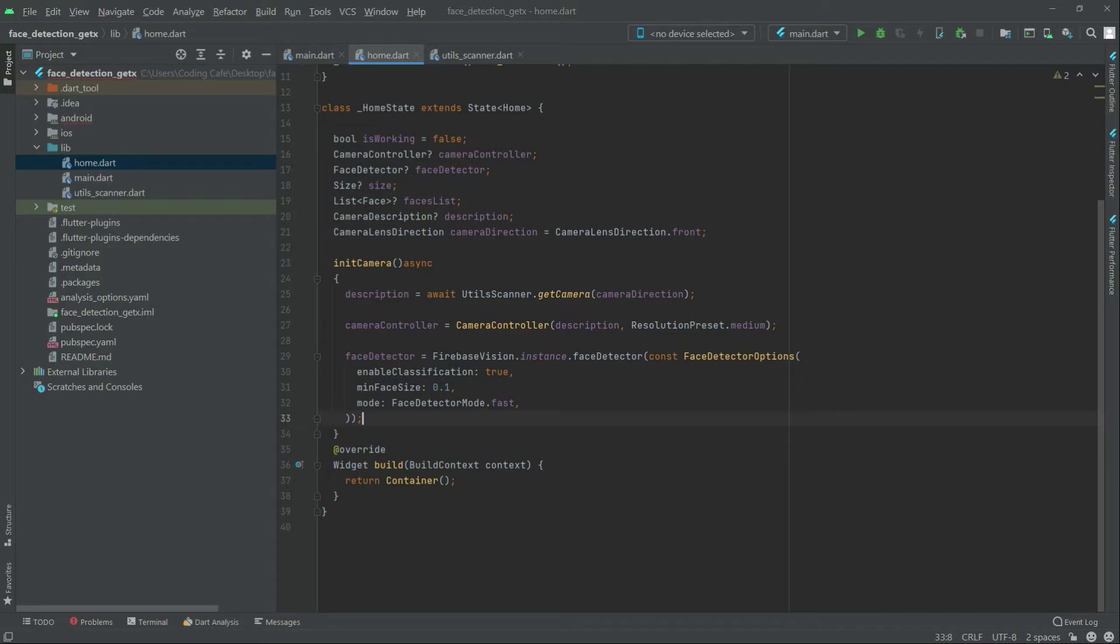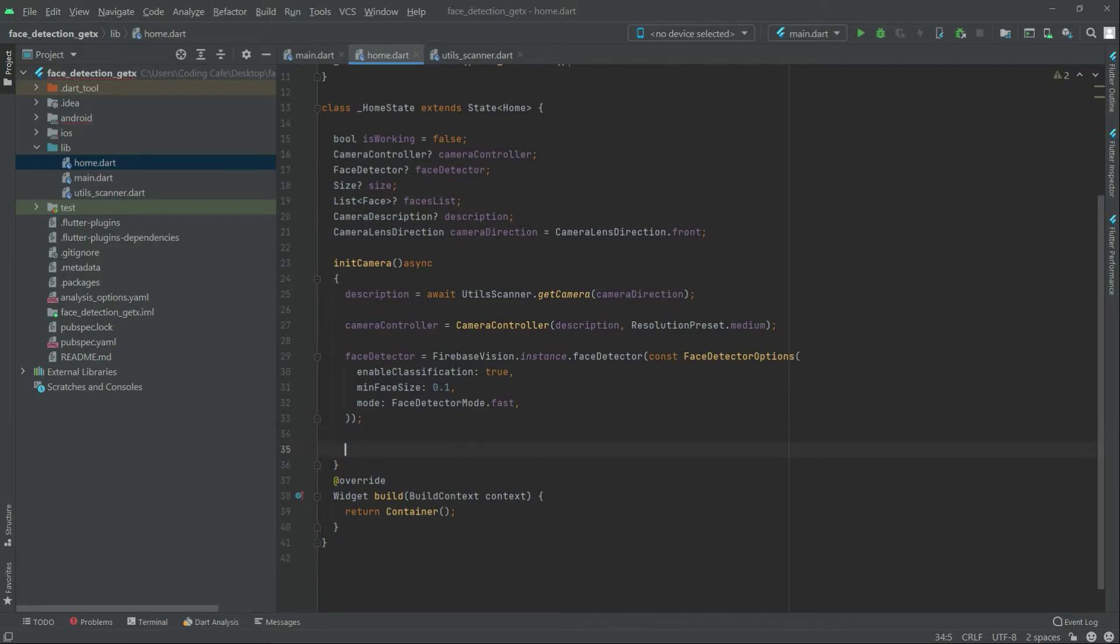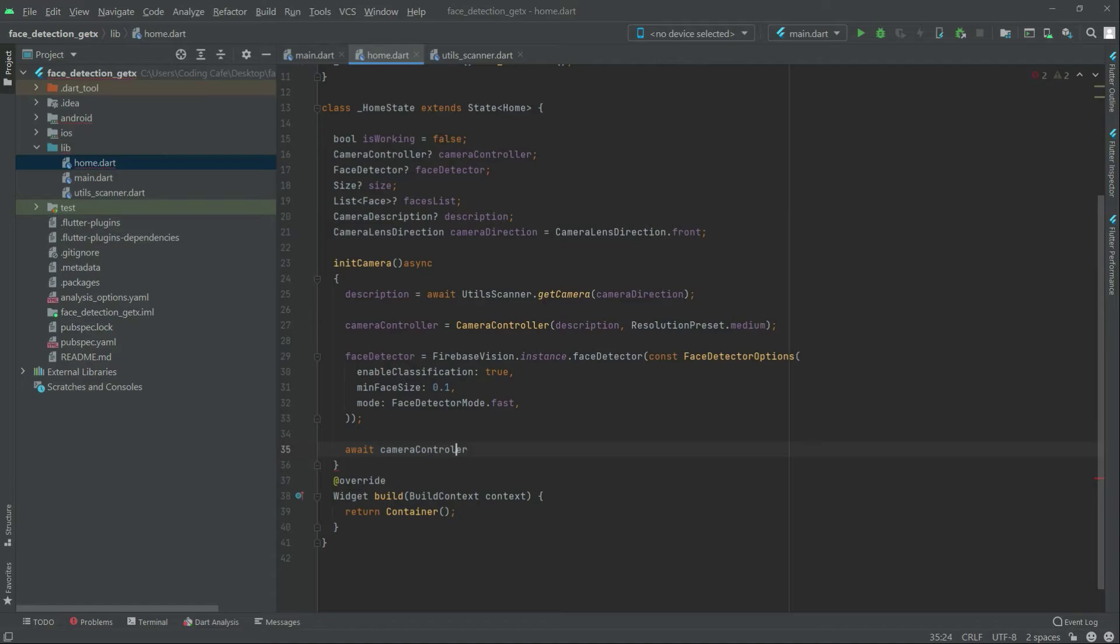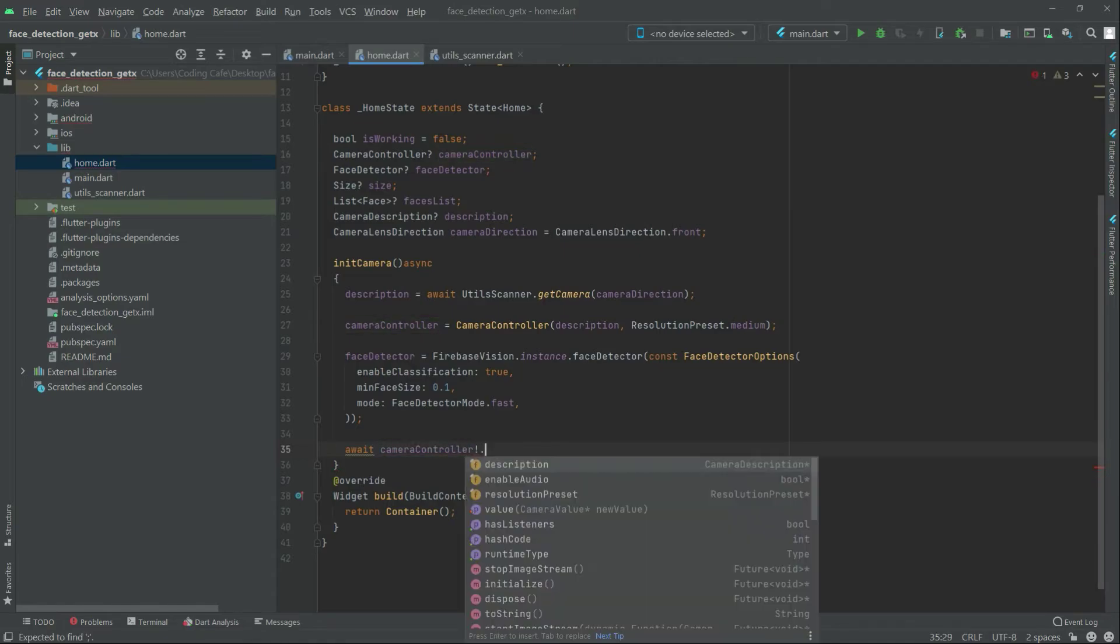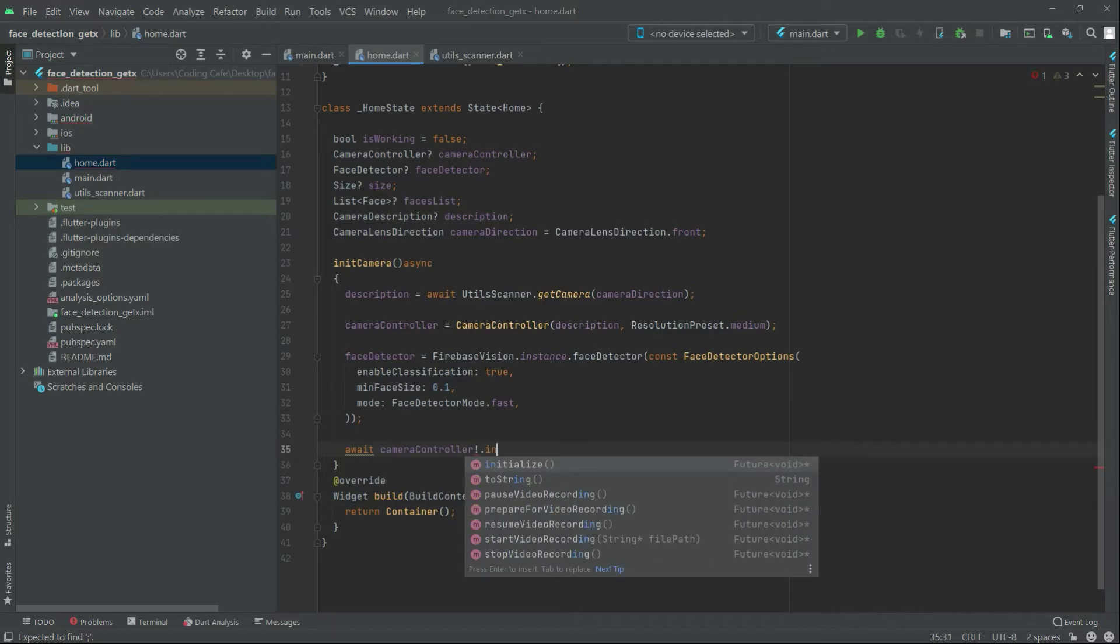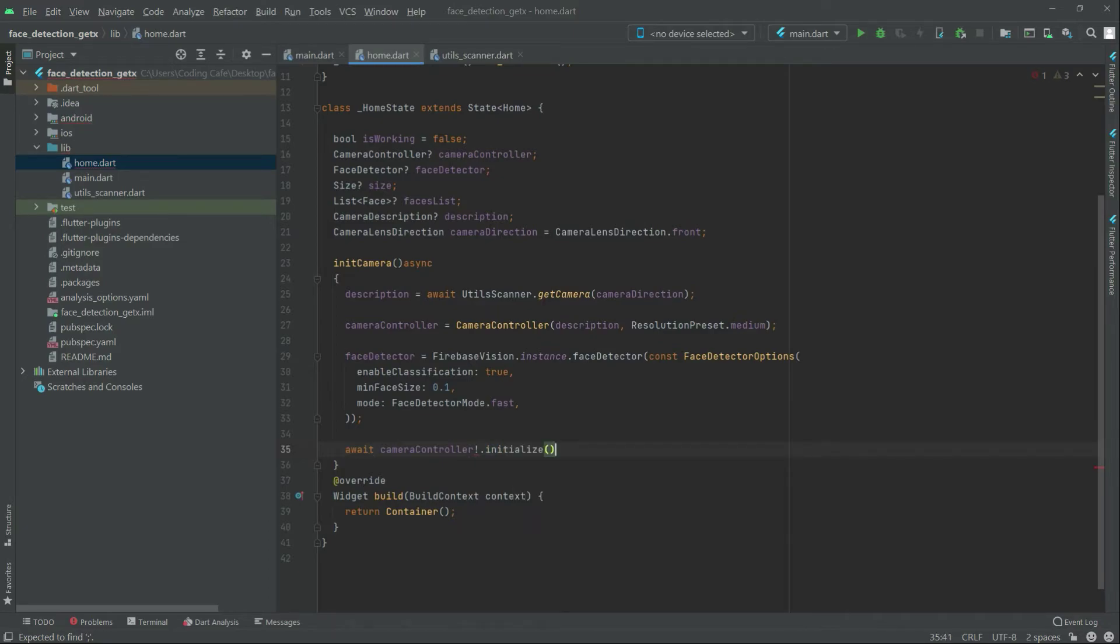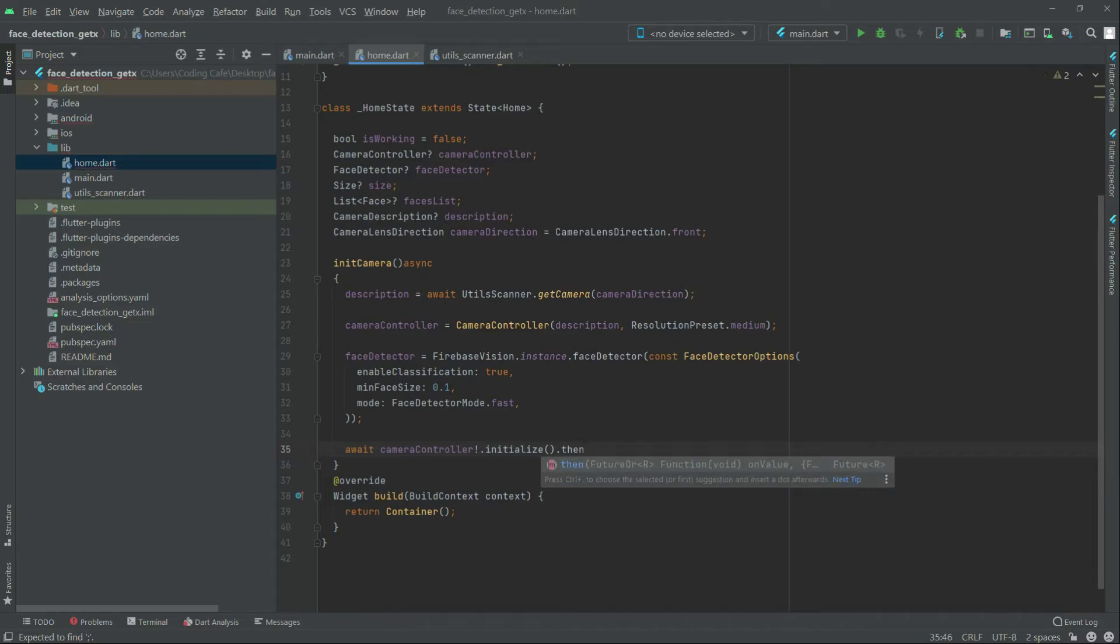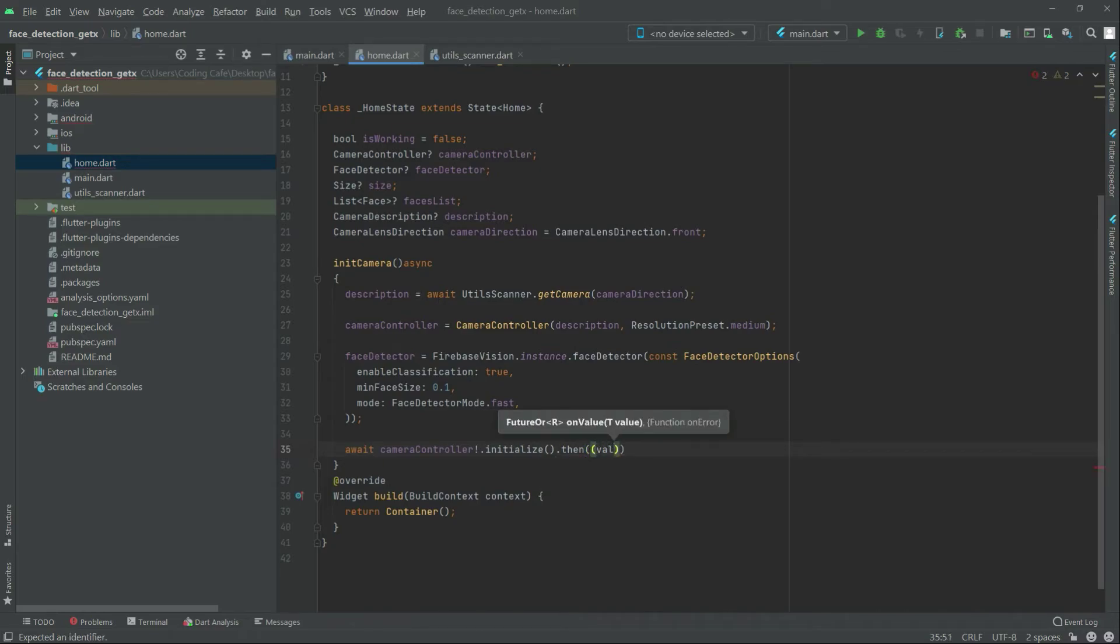Now write in here update and then the camera controller. Double initialize dot 10, pin there will be that all.